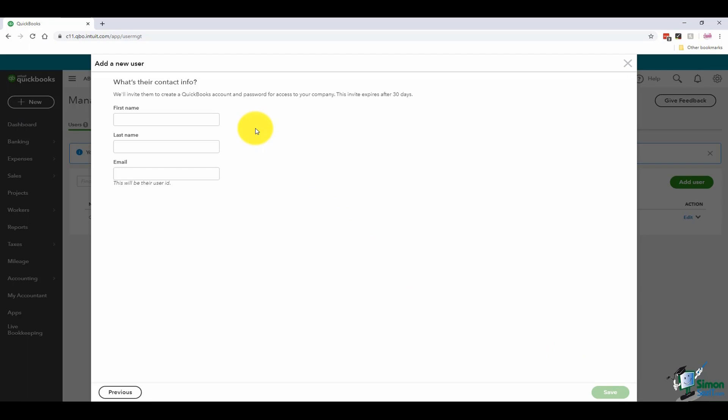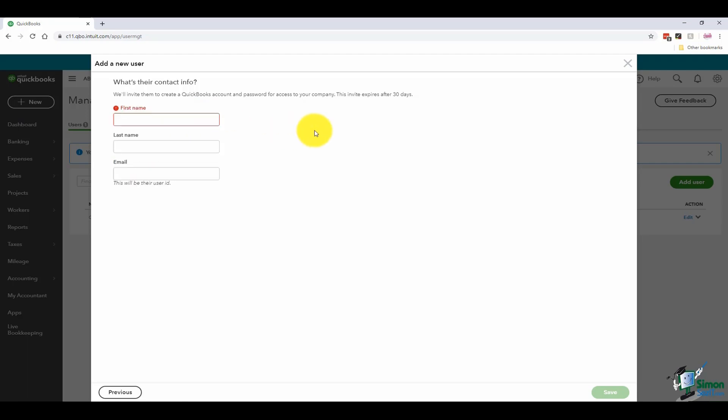Then it says we'll invite them to create a QuickBooks account and password for each to access the company file. What you're basically going to do here is the new user you'd like to set up, you're going to put in their first and last name here, put in their email, and they will actually get an email saying that the administrator would like them to become a user. They would accept and then they can set up the username and password.